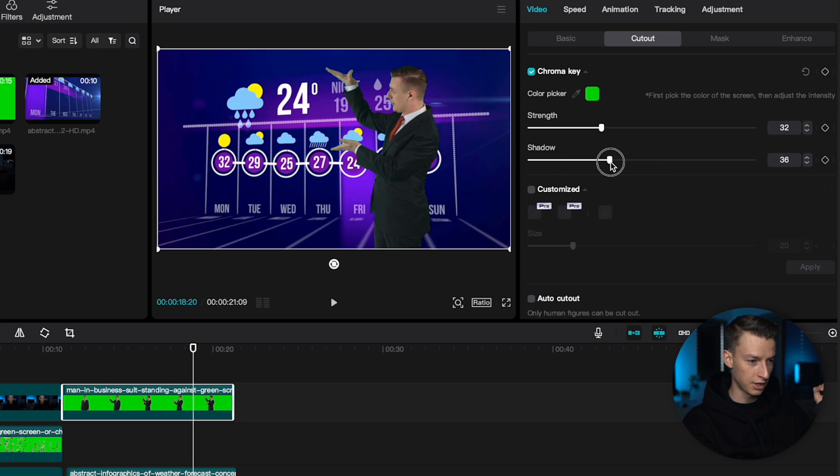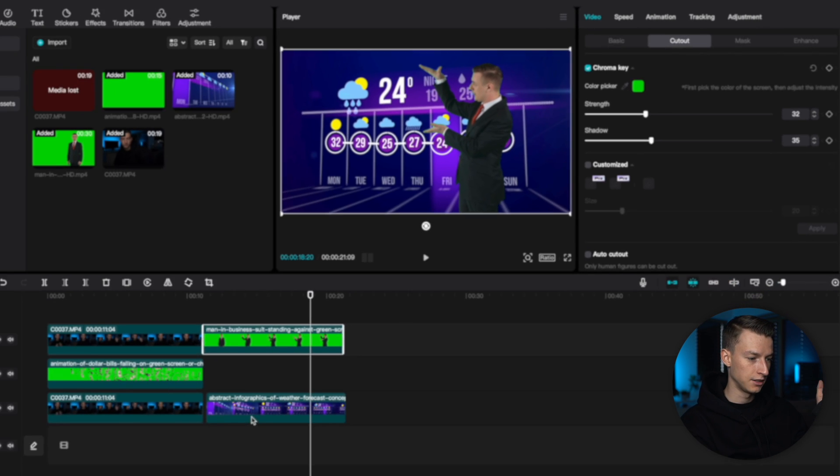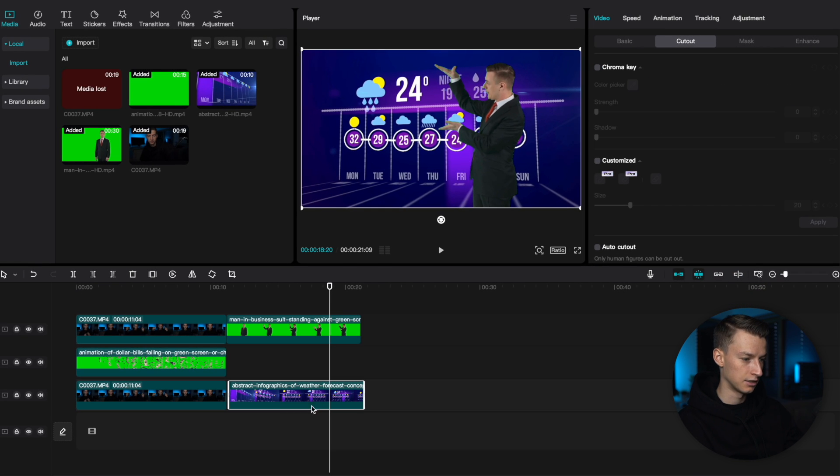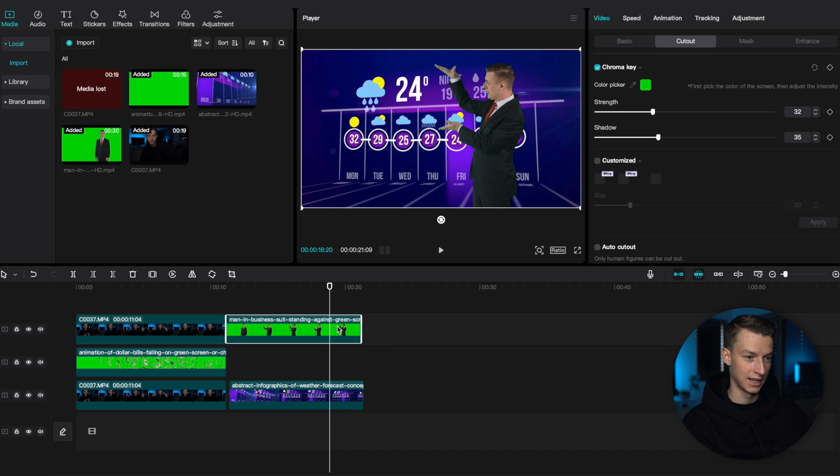You know, the shadow might actually look pretty decent on this one. So, I will add a little bit of shadow as well. As you can see, I added this weather forecast thing behind him. So, we have that as well.